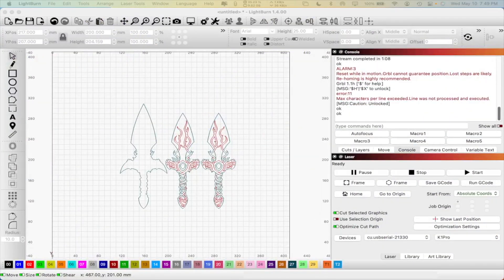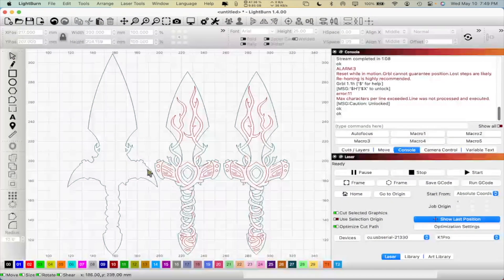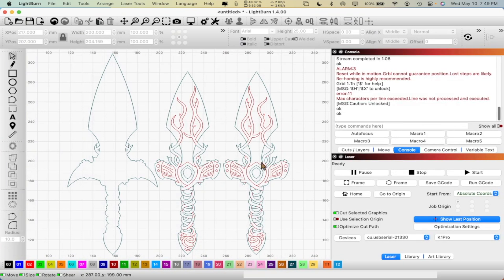So let's pop over here real quick to Lightburn. This is the file that we're going to be working with. This is the dagger, a three-piece dagger set that you guys see here.